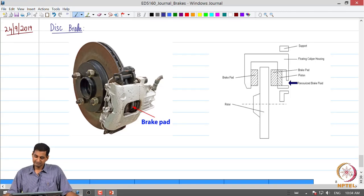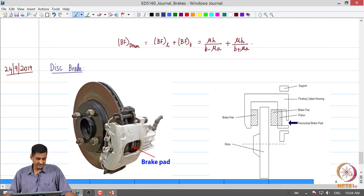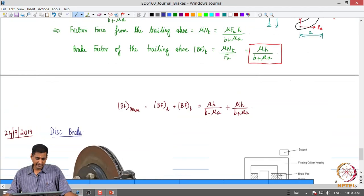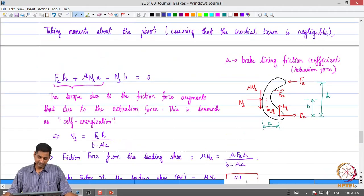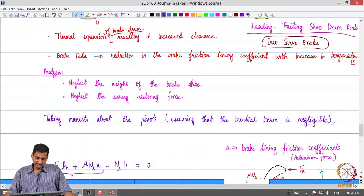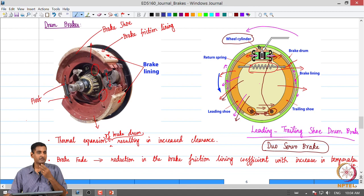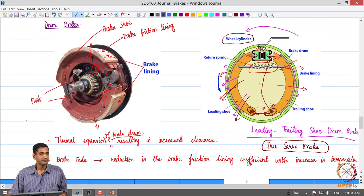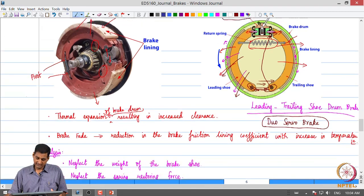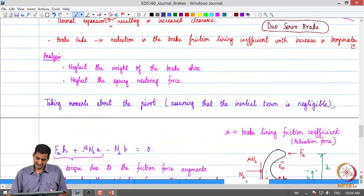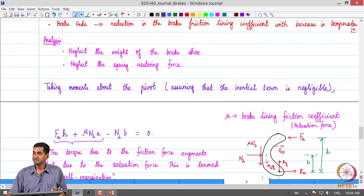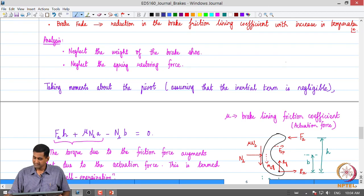Greetings, welcome to this lecture. A quick recap of where we stopped previously: yesterday we were looking at the drum brake, looking at its typical operation and starting a simple analysis. We saw the concept of self-energization in drum brakes.